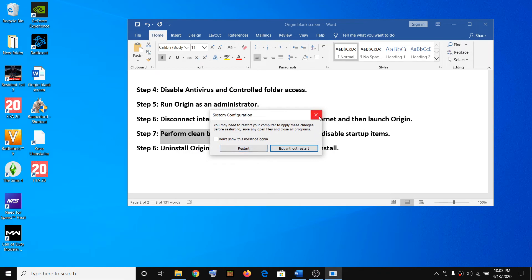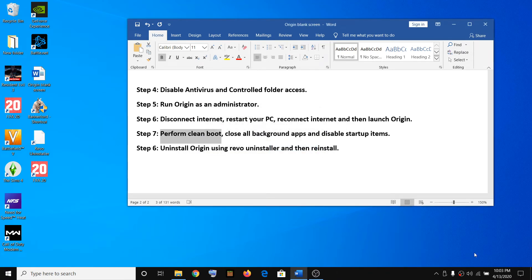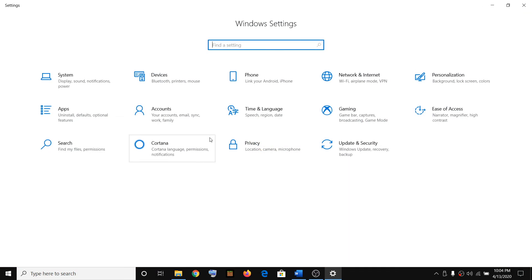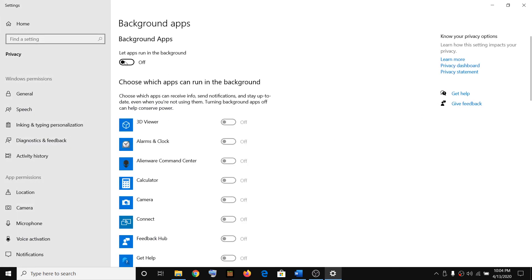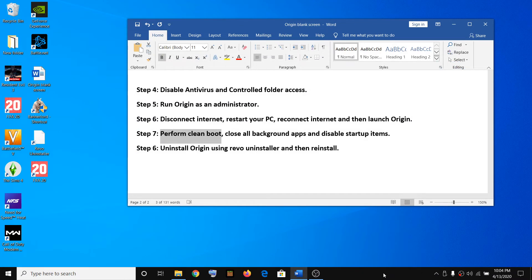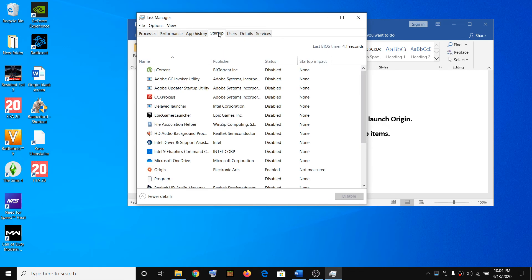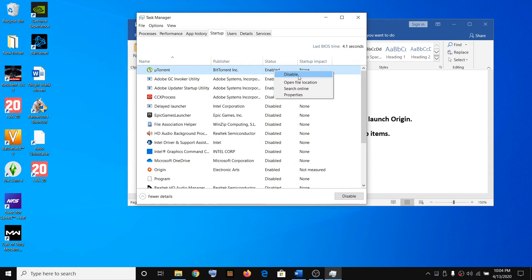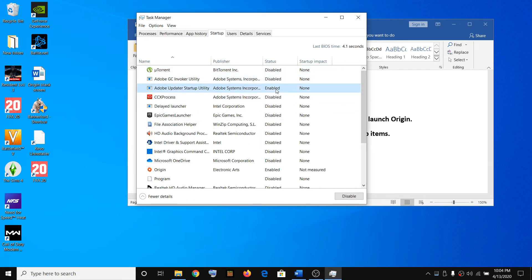Also make sure you disable all background applications. Go to Windows 10 Settings, type 'Background Apps', click on it, and turn it off. Also disable all startup programs: right-click on the taskbar, open Task Manager, go to the Startup tab, select each enabled program, right-click and click Disable.